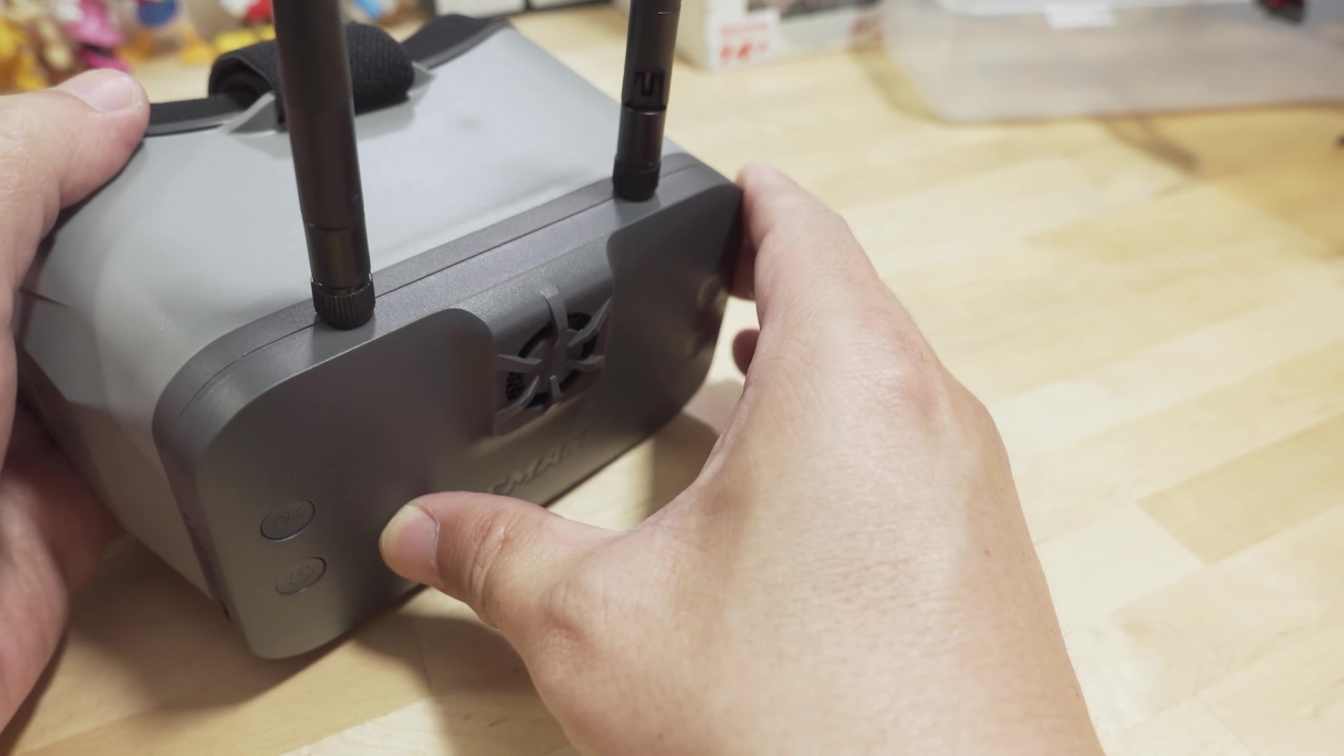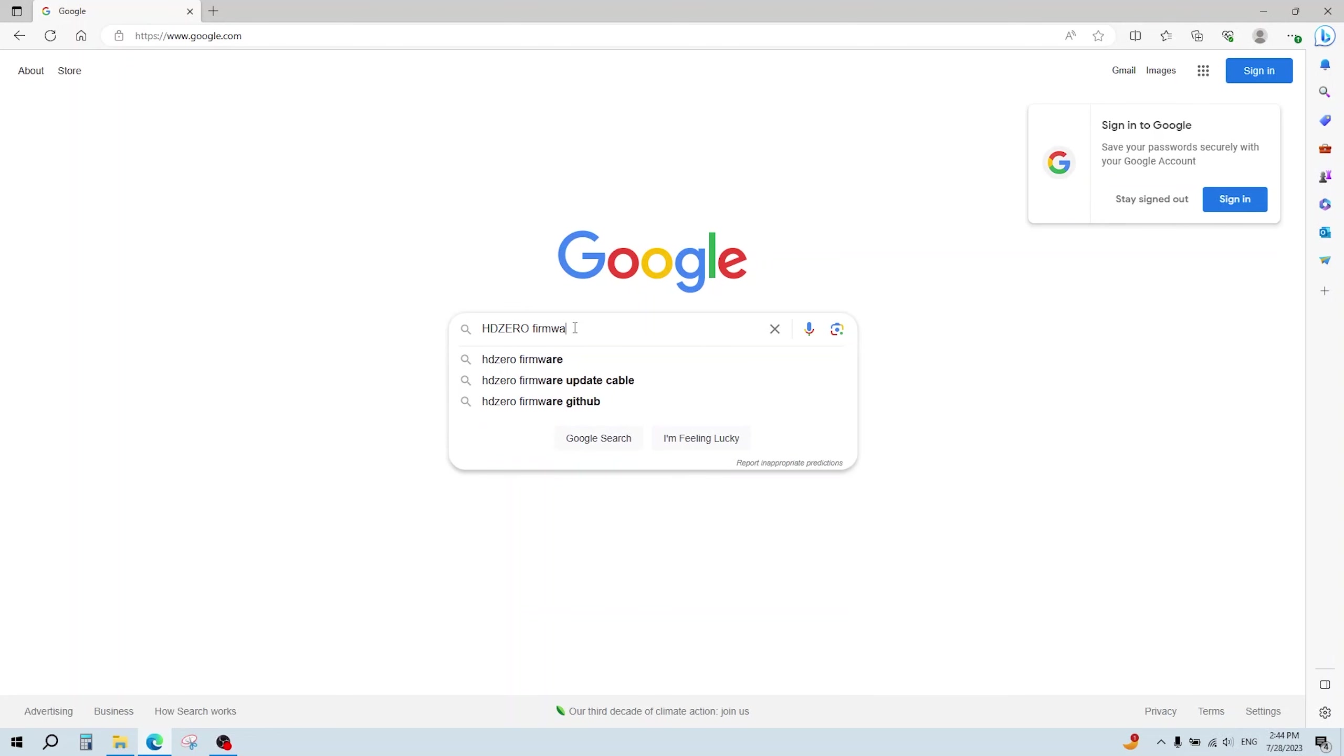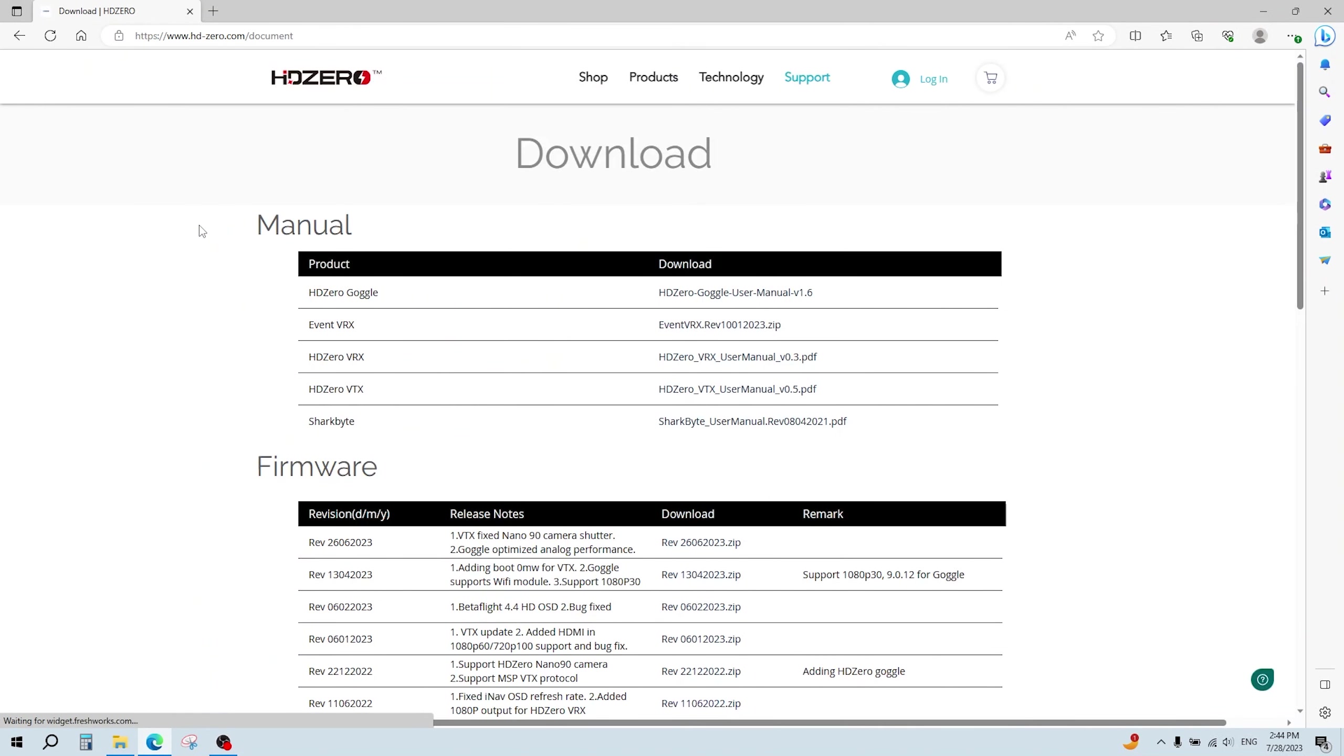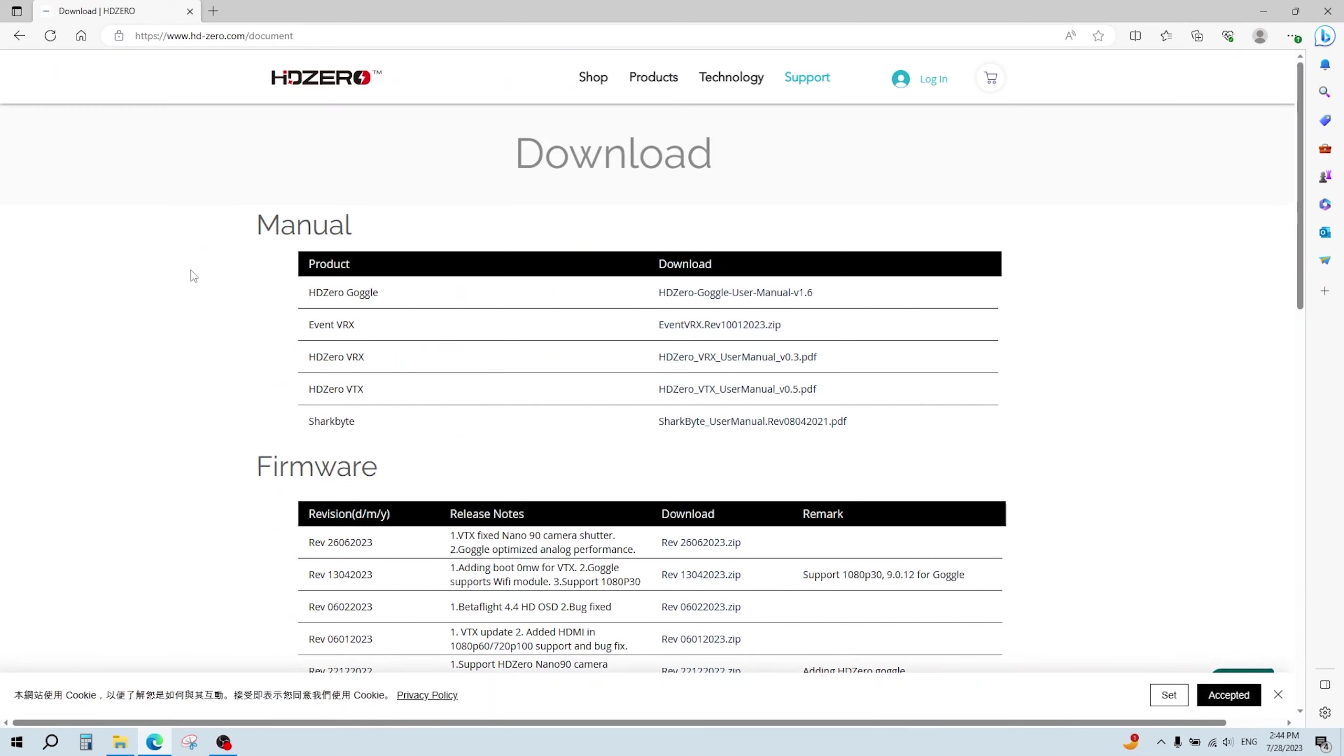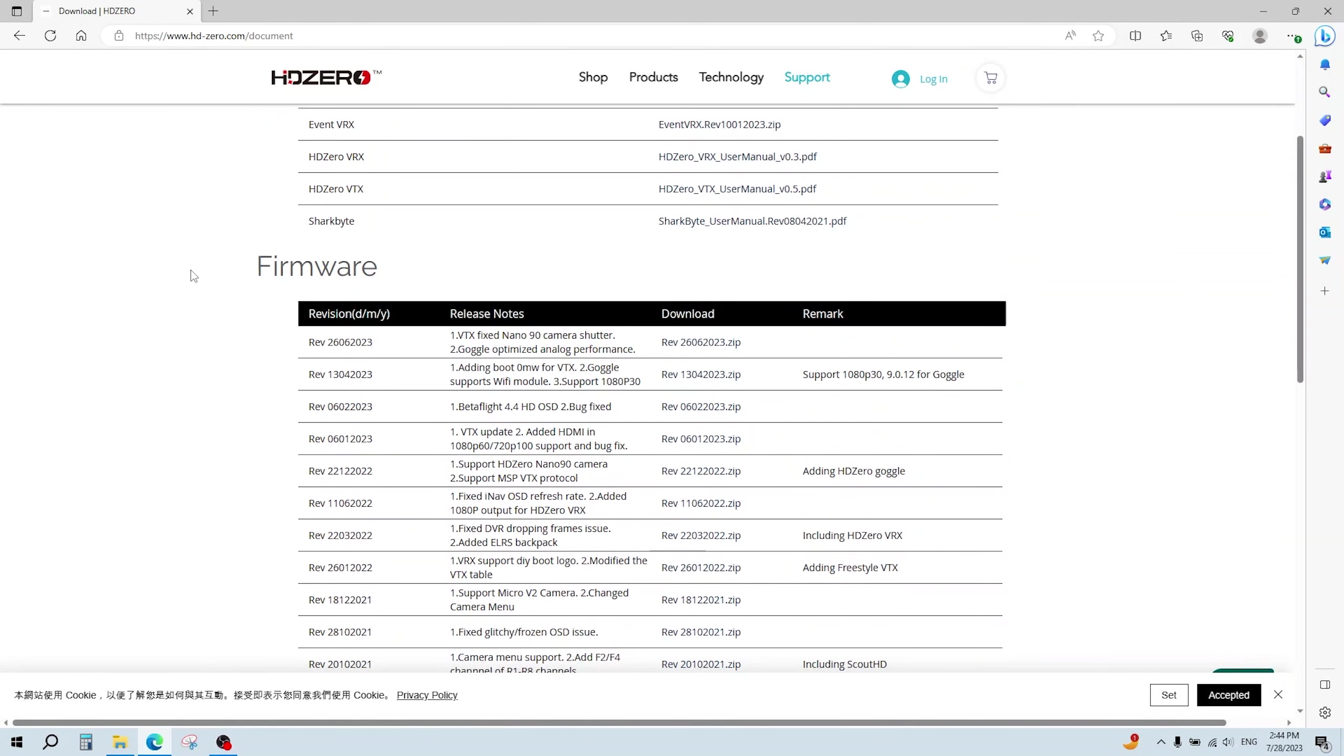Basically, you've got to go to the HD0 website and go to their download support page. I'll put a link down in the video description, so you don't have to go and Google that. Just go there, and the first part of that page is going to be like manuals, and then about halfway down will be all the firmware, and the most recent firmware should be on top.